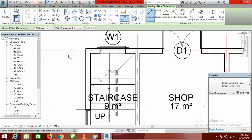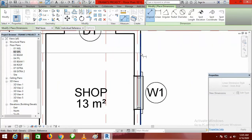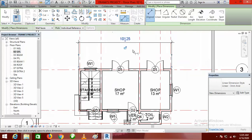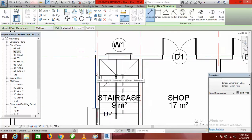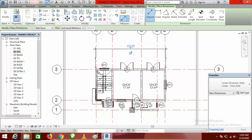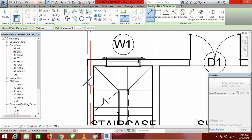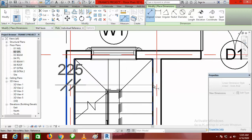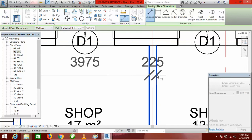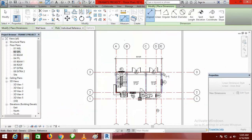Click on Aligned. Click on this point and click here, taking it up to these points — this could be your overall dimension. You can also dimension your intersecting walls by clicking here and clicking here, then taking it up.